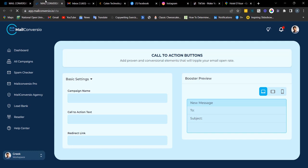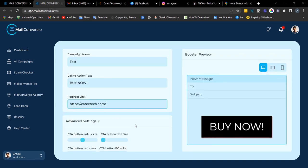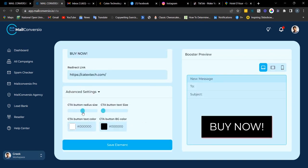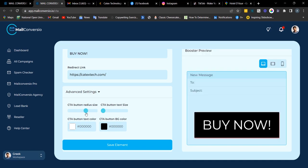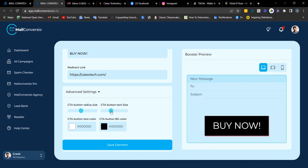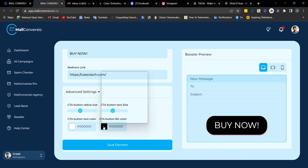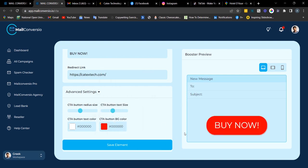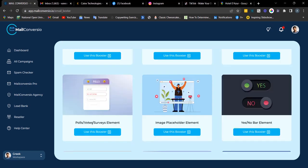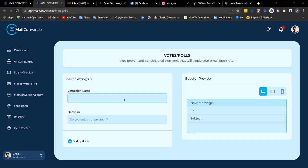Next is the CTA element. CTA is to get your clients to act on an offer or a project. Fill out the campaign name, fill out the CTA text, enter the redirect link. You can adjust the radius size of your button — make it bigger or smaller — and also adjust the text size. You can also change the color. Once done, click 'Save Element.'